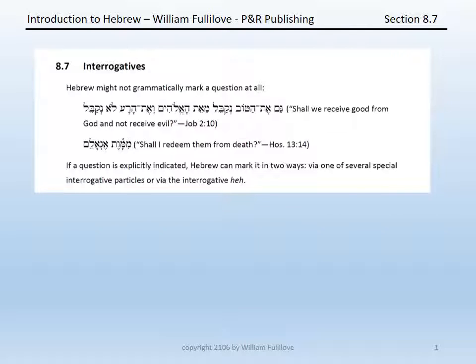Now, this is actually not as strange or frustrating as it may seem. In many languages, we are able to indicate a question merely by changing our tone of voice. I could say in English, 'he went yesterday,' and it sounds declarative. Or I could say, 'he went yesterday?' — and merely the tone of my voice, nothing about the words themselves in their form, has indicated a question.